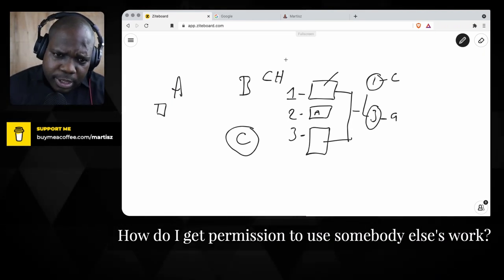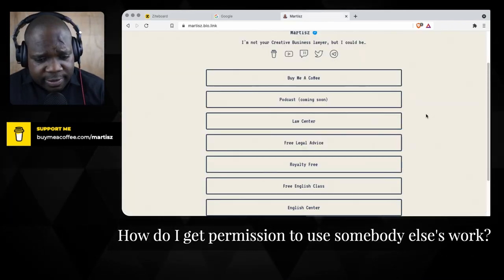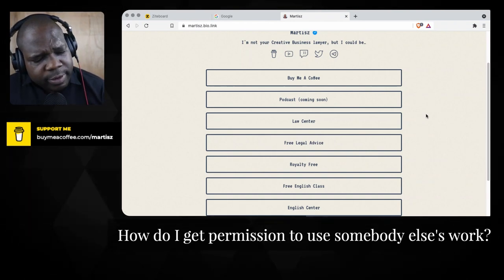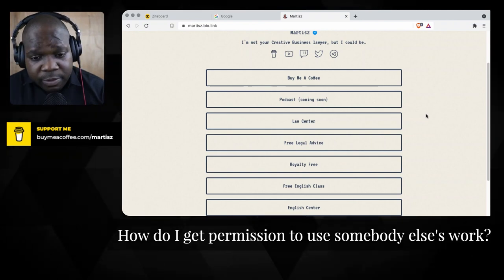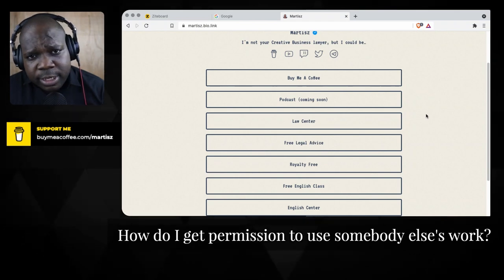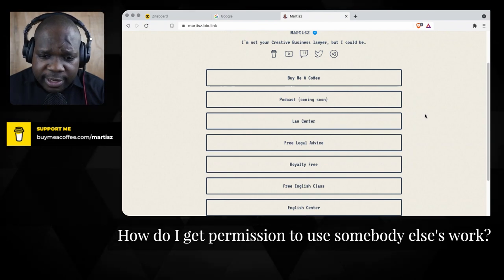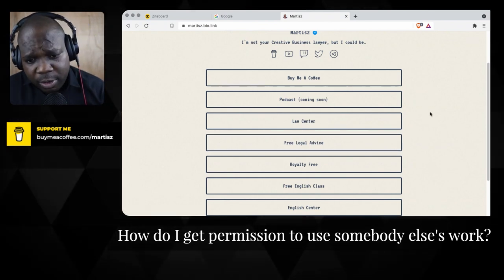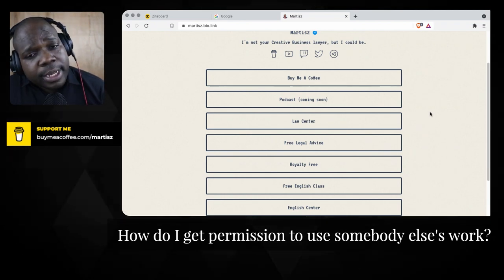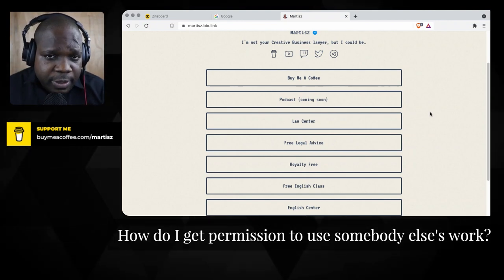If you have questions about this, go to the Law Center — you can ask me directly by joining and sending me a DM. Sometimes in the Law Center we have free legal sessions. If you want to know when that is, just click here for free legal advice, join the Law Center, and you'll get notified when there's a free legal session.